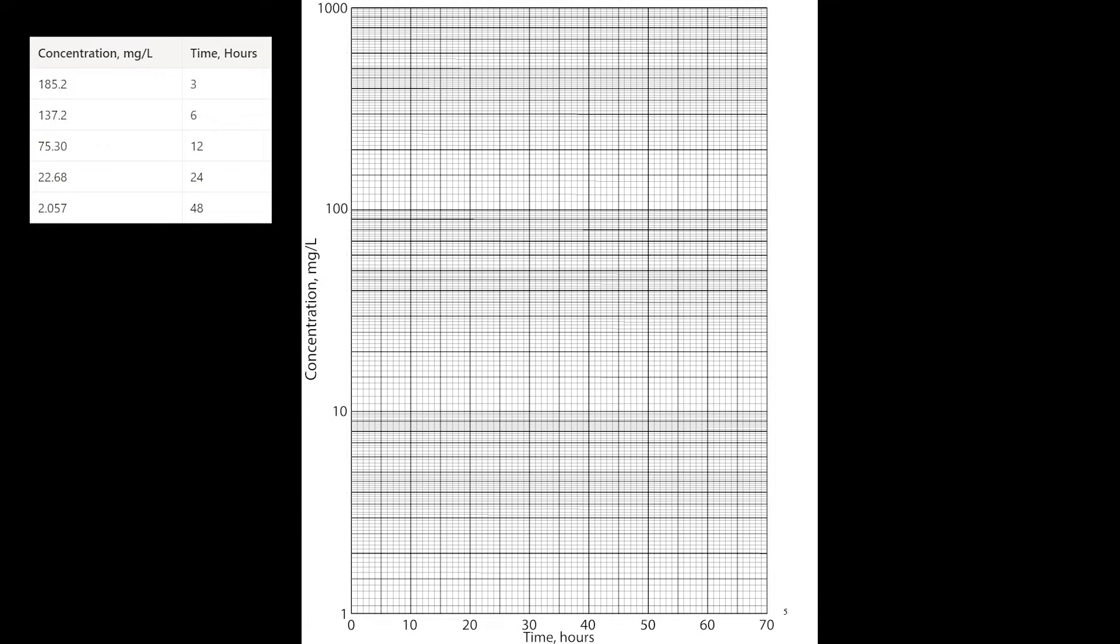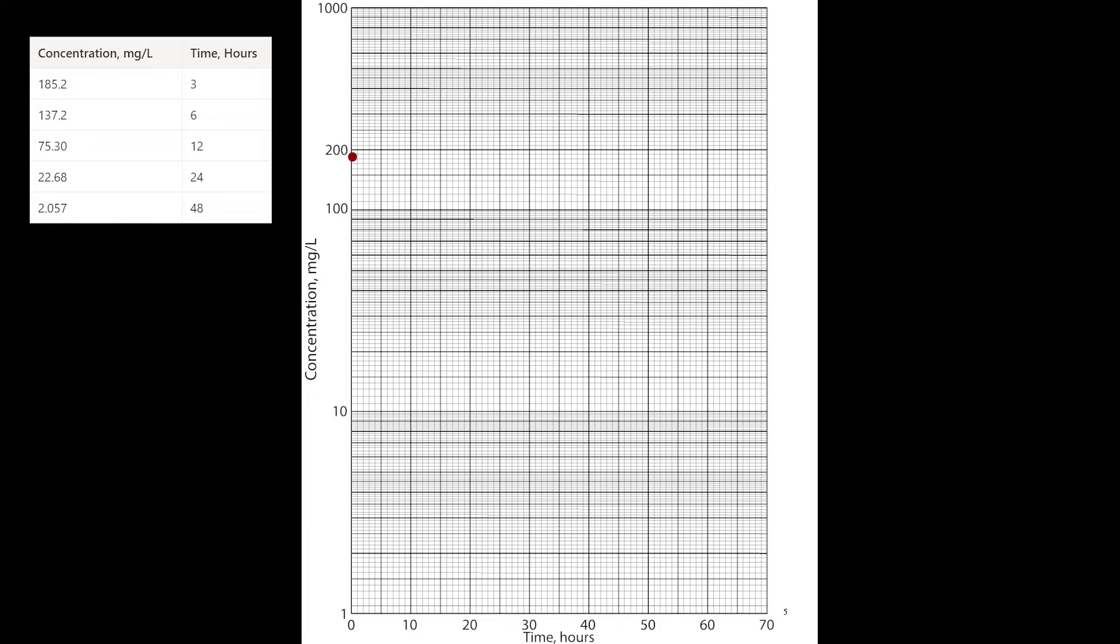Now we can just graph our points. Because the log scale is sometimes confusing, I like to mark the darker grid lines above and below where I am aiming. 185 is between 100 and 200, so I mark those. And that's divided in 10 blocks, so I need 8.5 blocks above 100 to reach 185. Now I just go 3 blocks to the right to hit 3 hours and place my point.